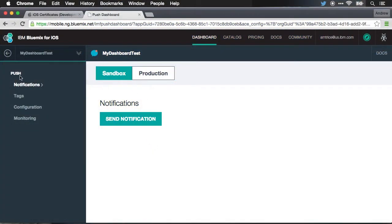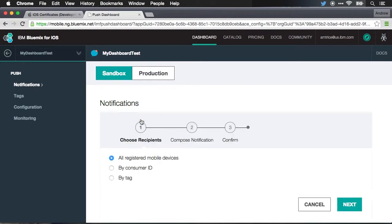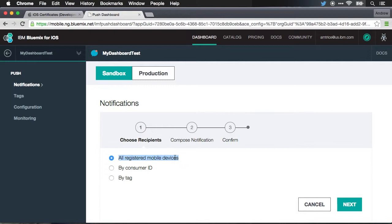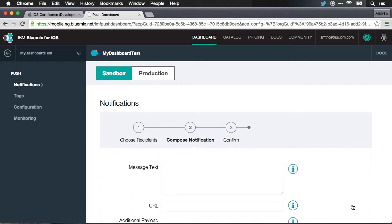Inside of my push notification service, I'm going to make sure I'm on sandbox and I'm going to send notification. And you can see right here, I've selected all registered mobile devices. As I mentioned earlier, you can send a push notification to devices that are registered to a specific tag, or you can send to a particular consumer ID. So just to really one device. For simplicity right now, I'm just going to send this to all registered mobile devices. We'll hit next.